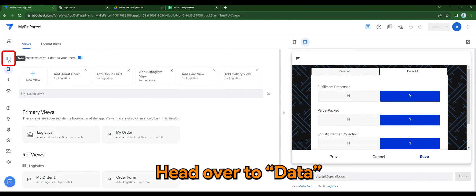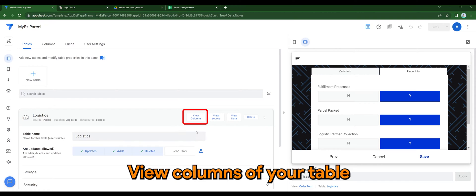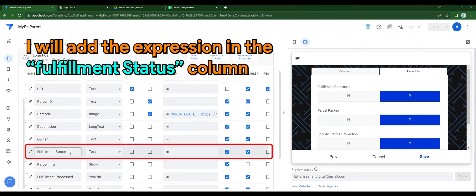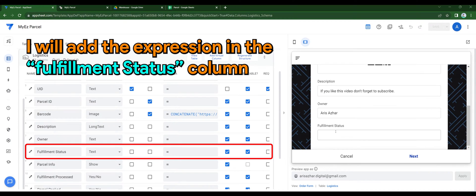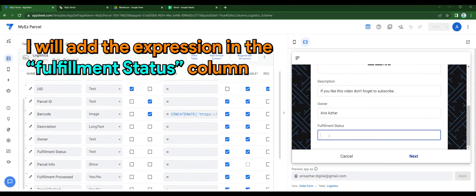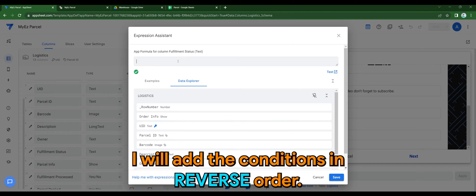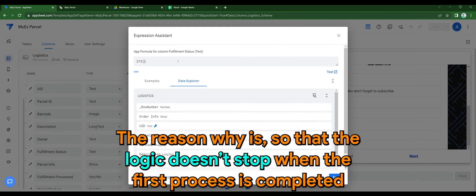Head over to data, the view columns of your table. I'll add the expression in the Fulfillment Status column. I'll add the condition in reverse order. The reason why is so that the logic doesn't stop when the first process is completed.